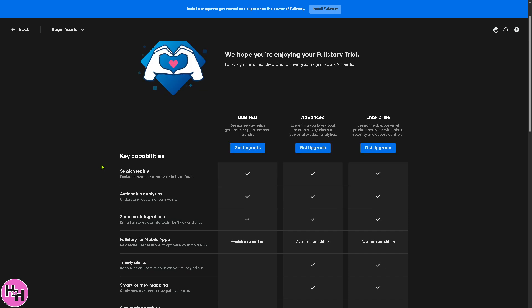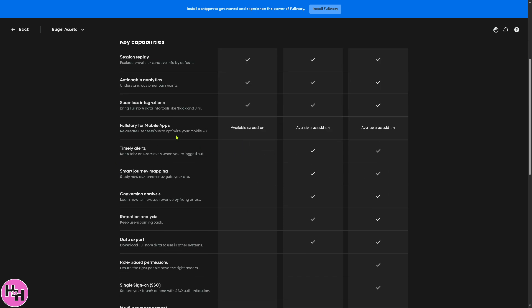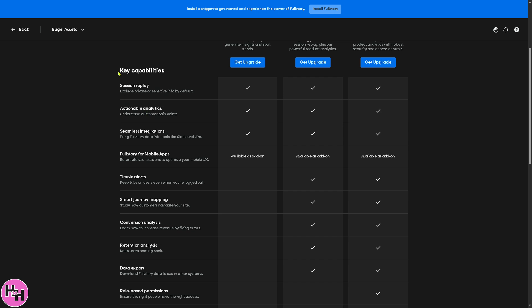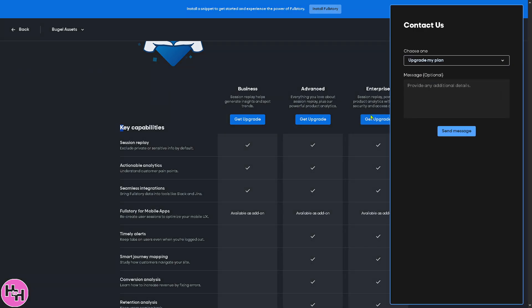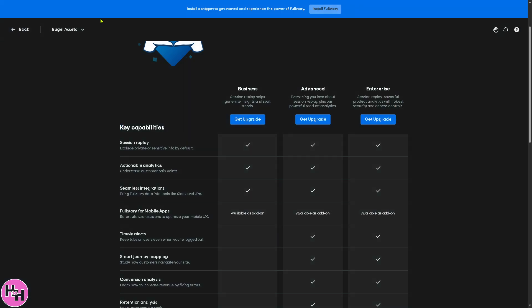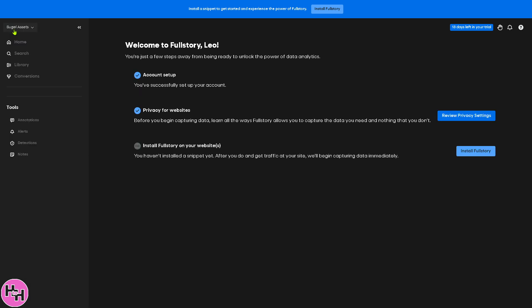If you want to scale up, there are three options, matter of fact. One is going to be the Business, where you could have all these perks and benefits: session replay, actionable analytics, seamless integrations, and more. If you want to click the Advanced, everything you love about your session replay plus the powerful product analytics, all you have to do is click the upgrade button. The Enterprise, I highly suggest you contact the sales professional first so that they can offer a tailored-fit solution to your needs and how big your organization is, and click the send message.